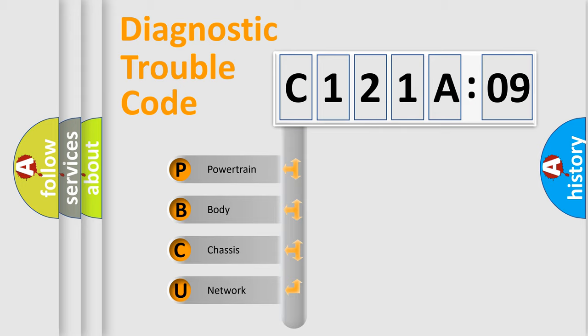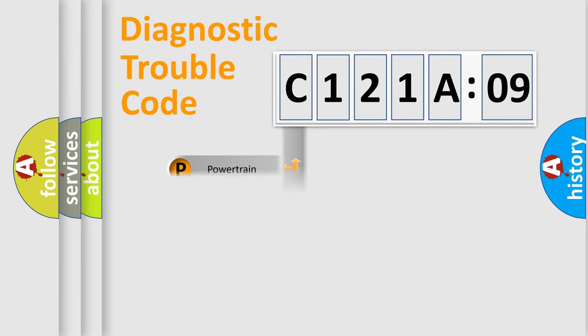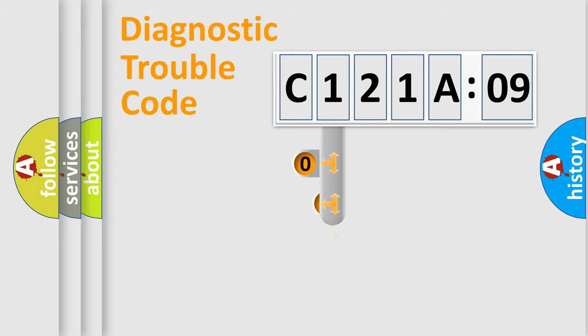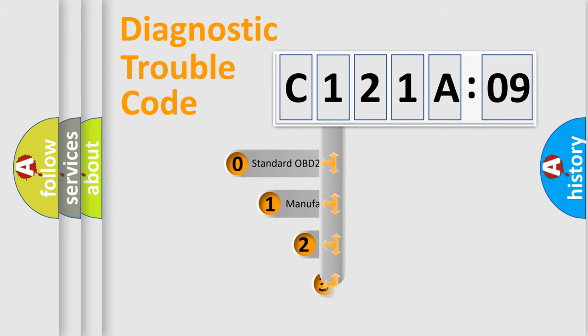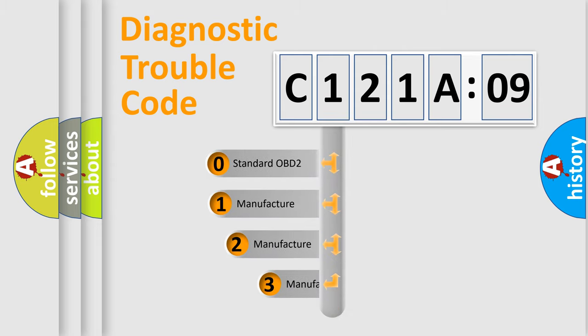We divide the electric system of automobile into four basic units: Powertrain, Body, Chassis, and Network. This distribution is defined in the first character code.